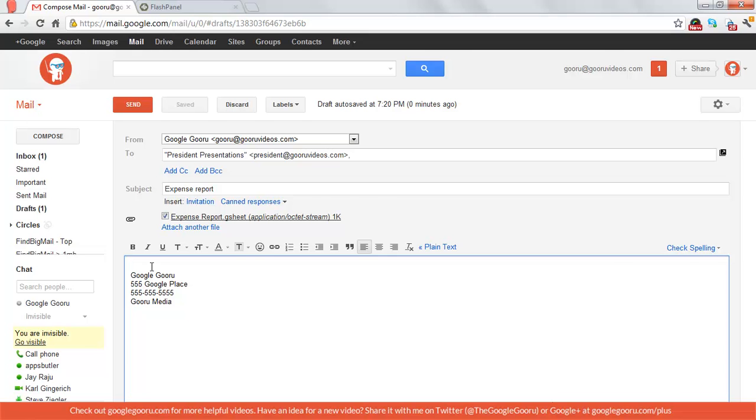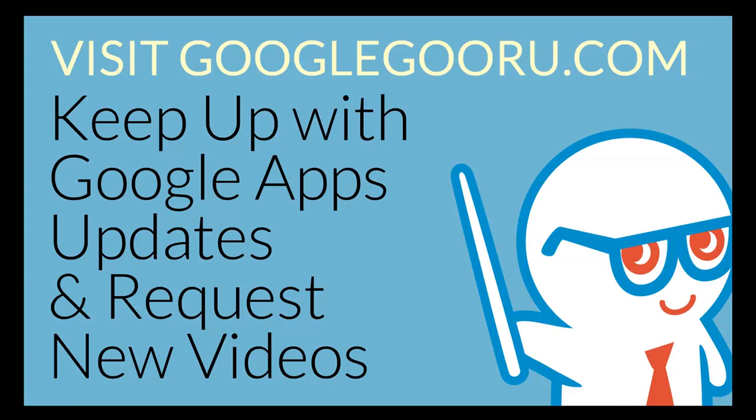I hope that's helpful. And as always, if you have any ideas for new videos, let us know at GoogleGuru.com. Thanks.